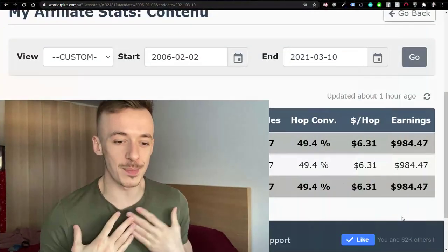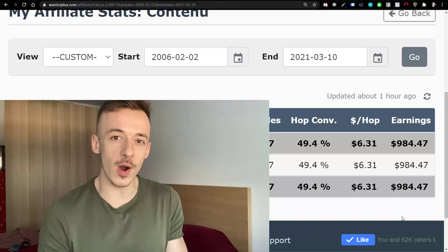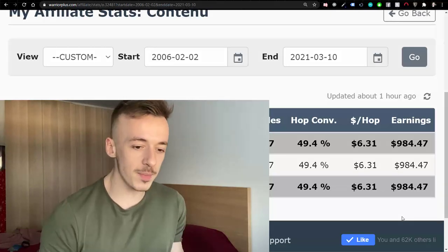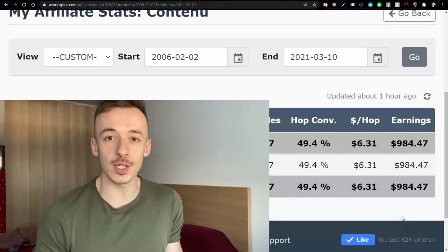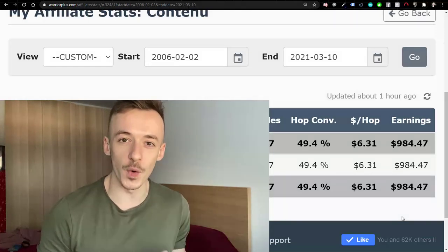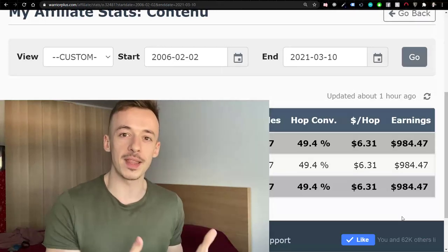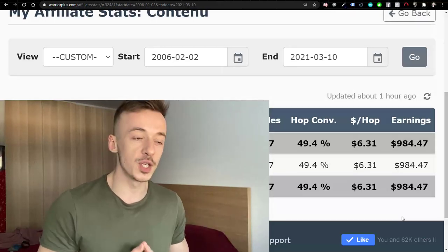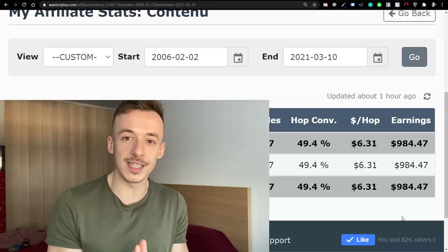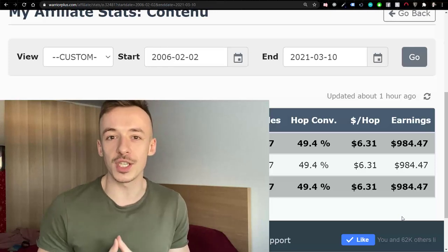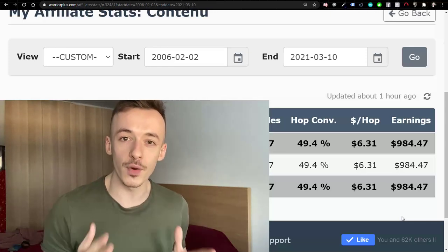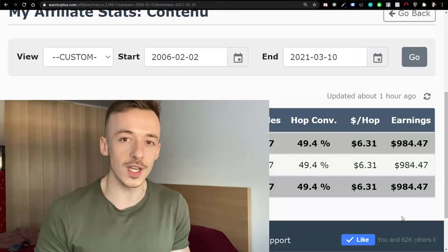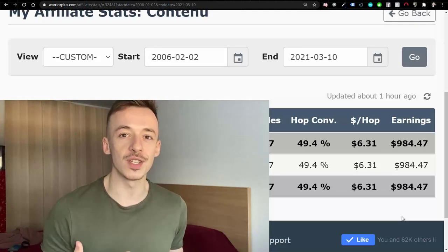It's Eric here, back at my laptop. In this video I want to show you exactly how I made over $984.47 in affiliate commissions completely for free — the exact method I've used myself — and then teach you how pretty much anybody watching can replicate this method completely for free just by using free tools to start generating results.